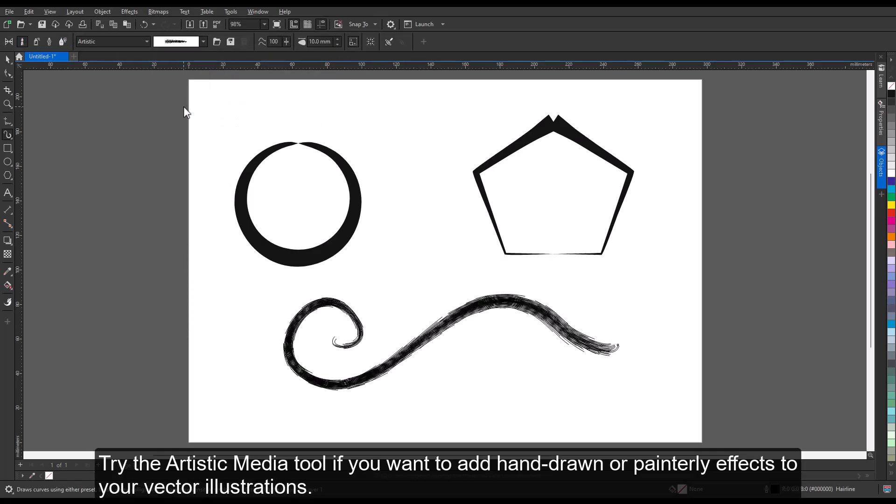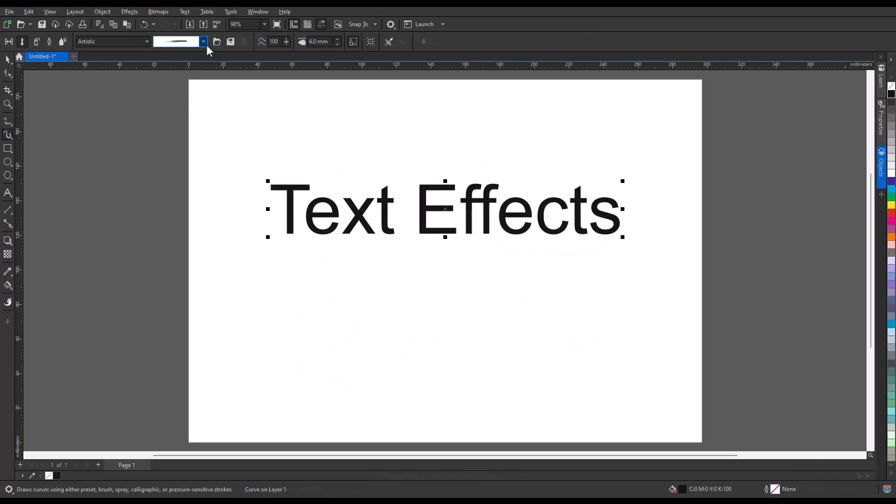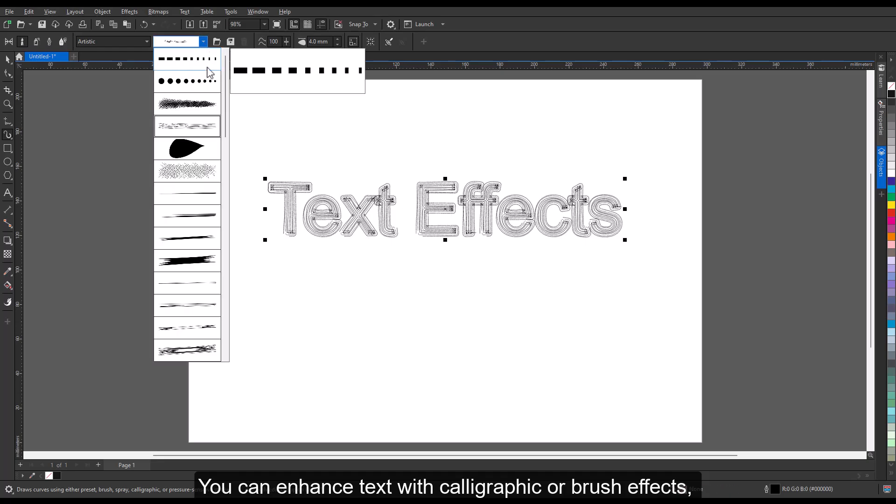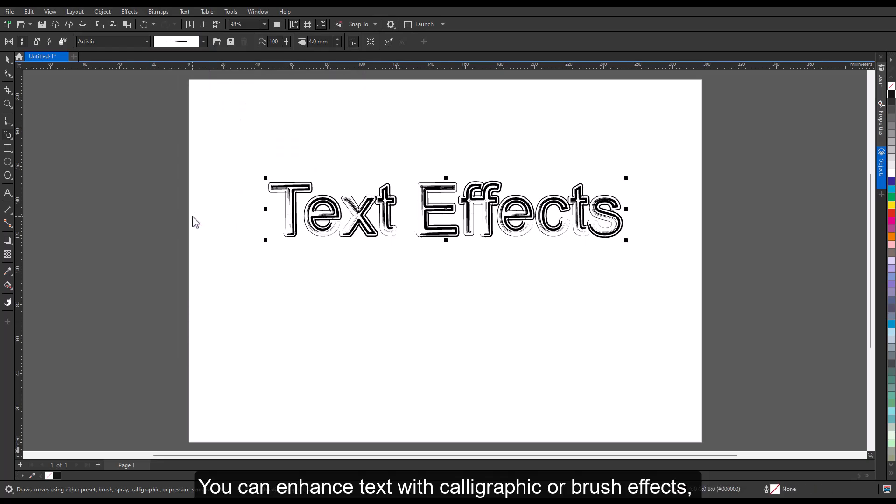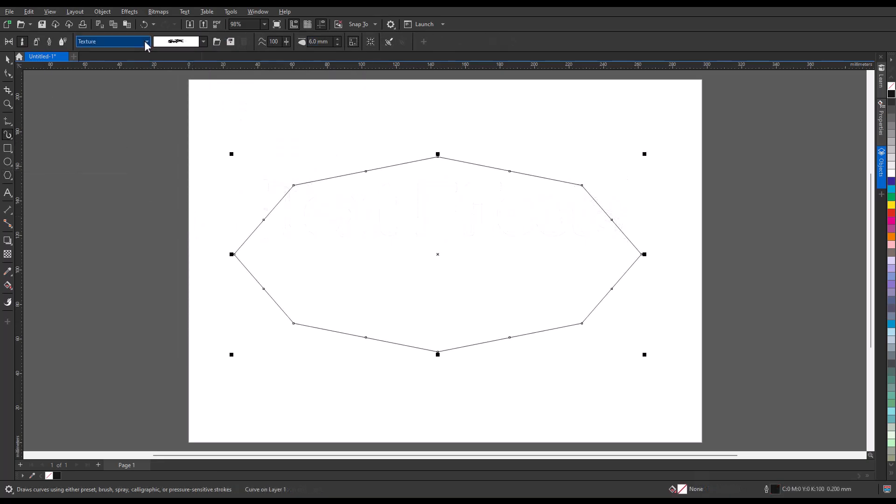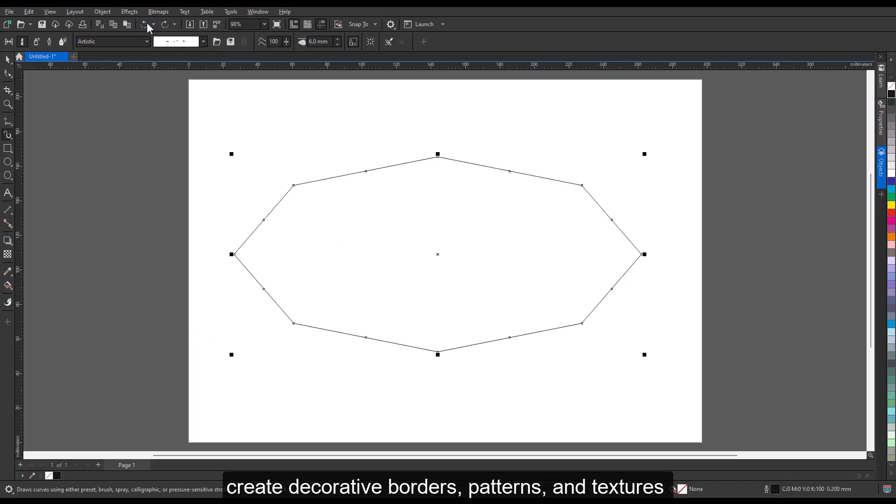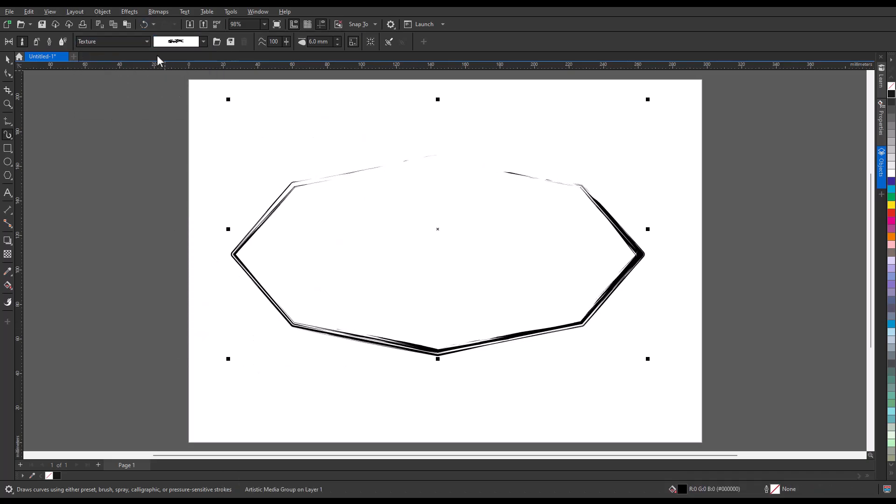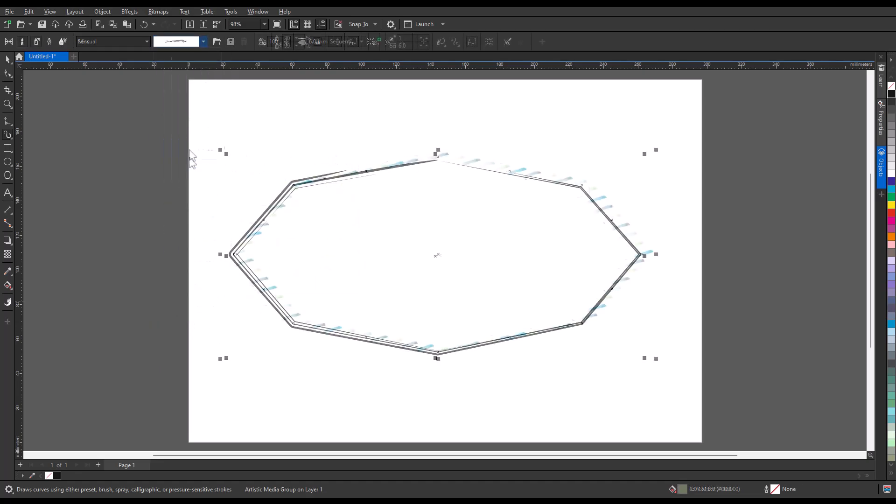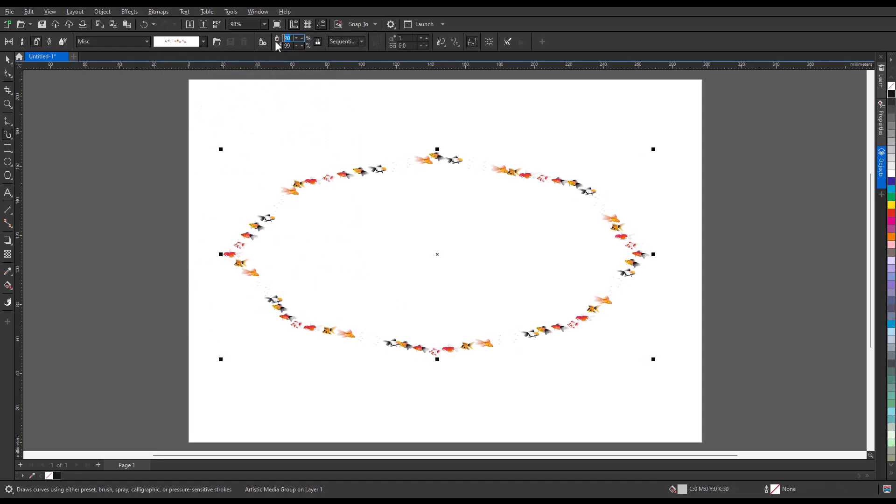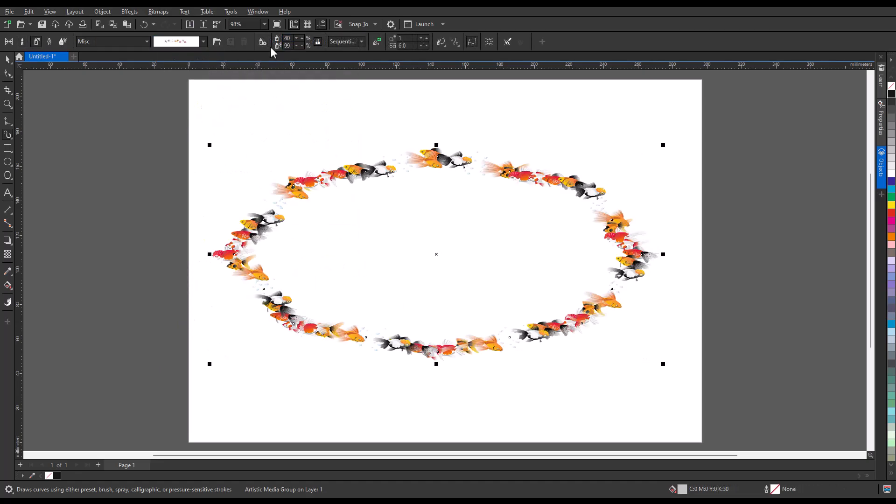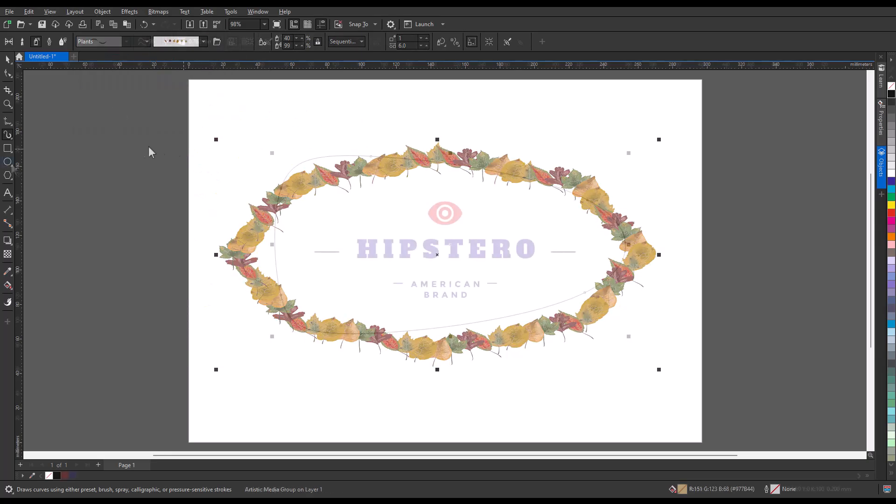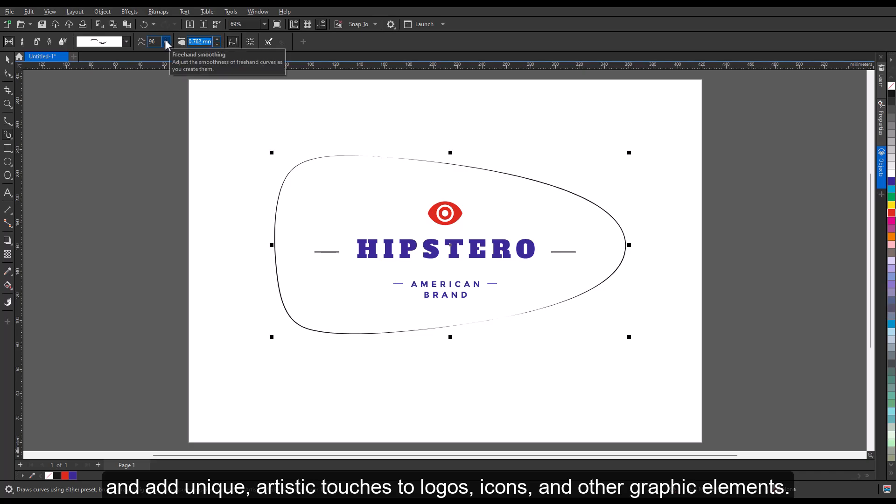Try the Artistic Media Tool if you want to add hand-drawn or painterly effects to your vector illustrations. You can enhance text with calligraphic or brush effects, create decorative borders, patterns and textures, and add unique artistic touches to logos, icons, and other graphic elements.